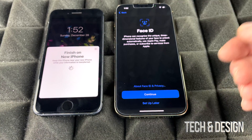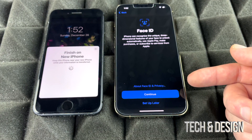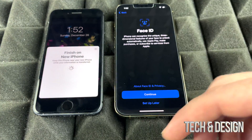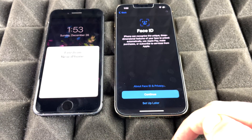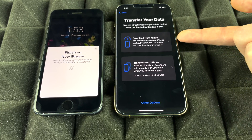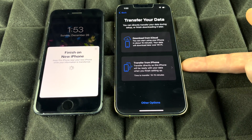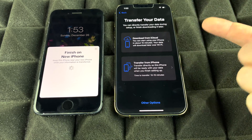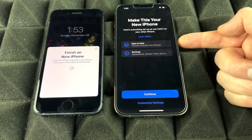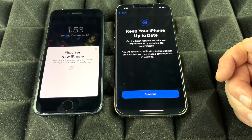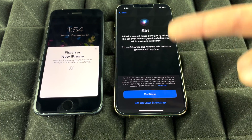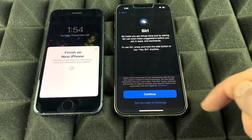You can set up Face ID now or later in Settings — we're going to skip it for now and focus on the transfer. Next you'll see two options: download from iCloud using the backup we made, or transfer directly from your phone. We'll choose to transfer directly from phone. Tap Agree, then Continue. You can also set up Siri now or later — we'll set it up later in Settings.